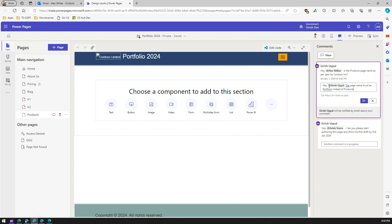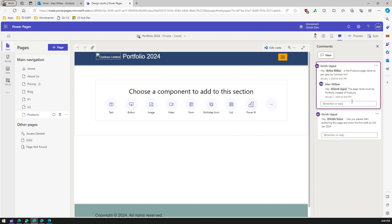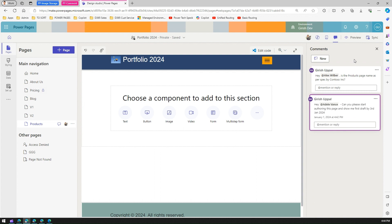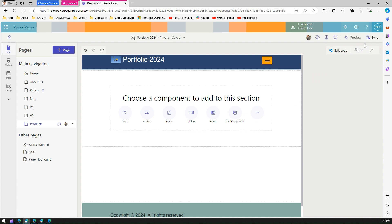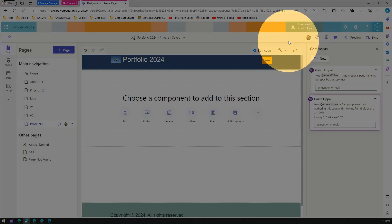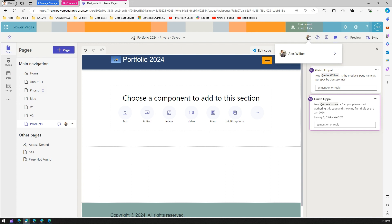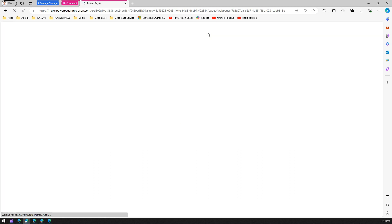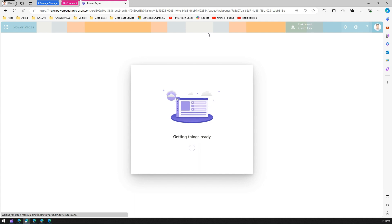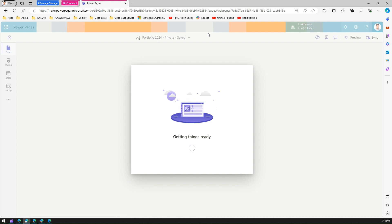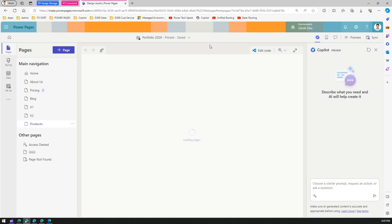Alex has now commented, and technically Girish should receive a notification. However, since Girish is already logged into the application, the reply isn't instantaneous because the page doesn't auto-refresh. If you navigate back, you can't immediately see Alex's comment, but you can see the presence indicator showing 'Alex Wilbur' is currently on this page too. This is a feature I'd like to request from Microsoft — that comments appear instantaneously without needing to manually refresh the page.